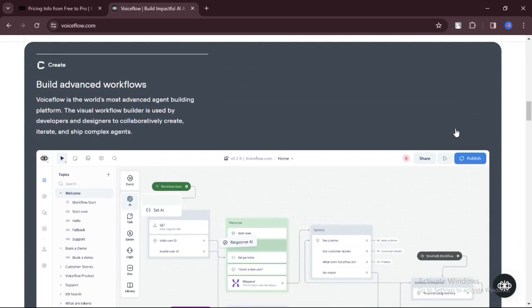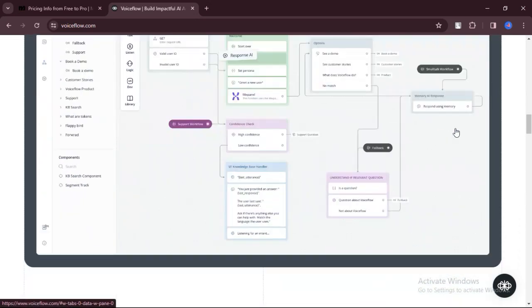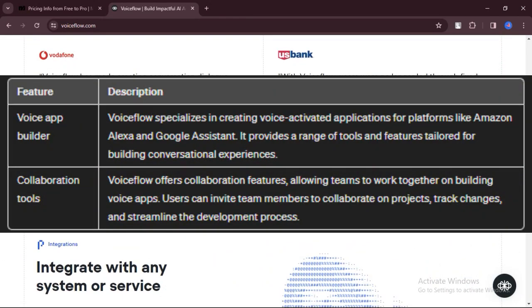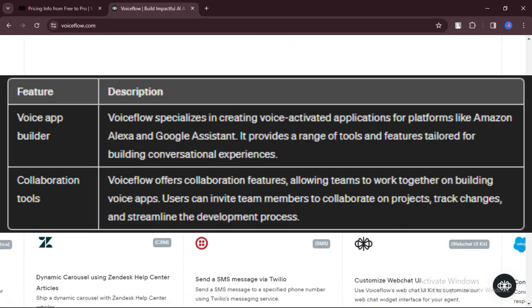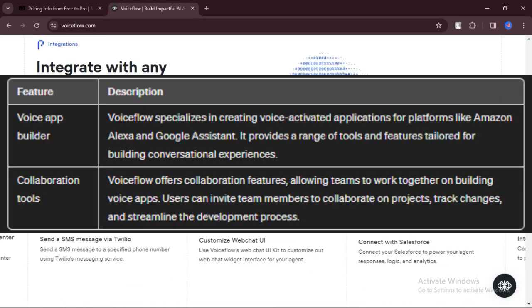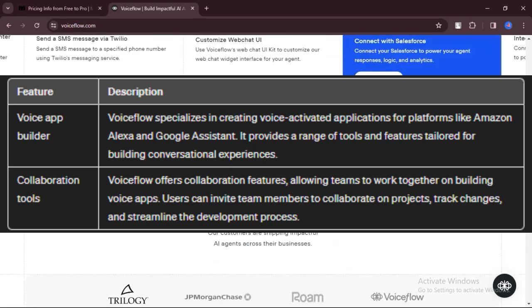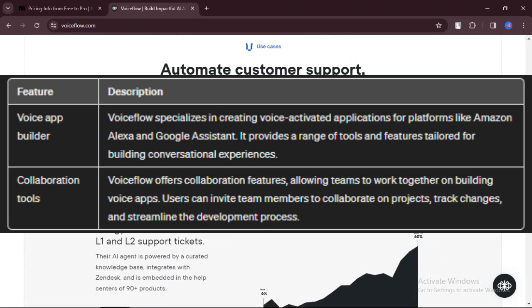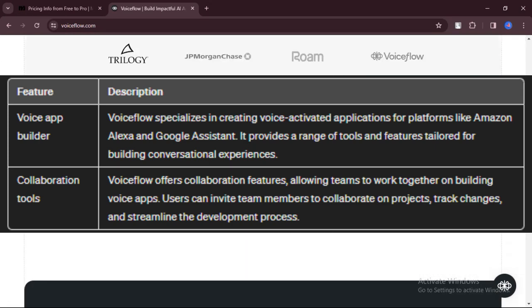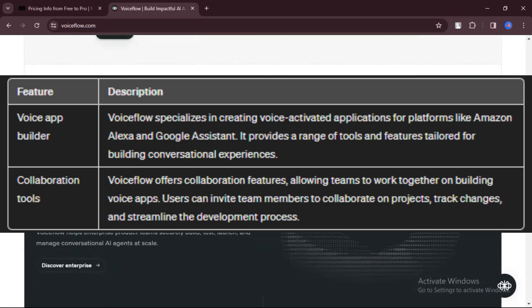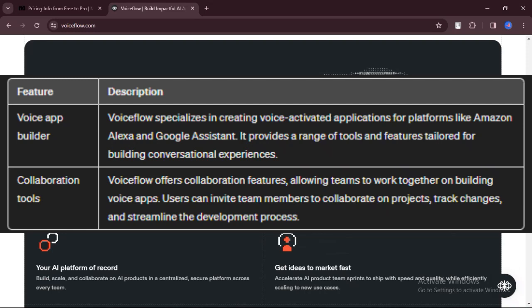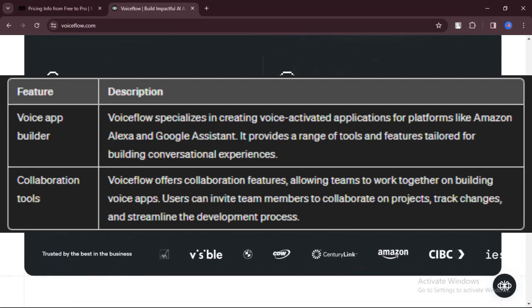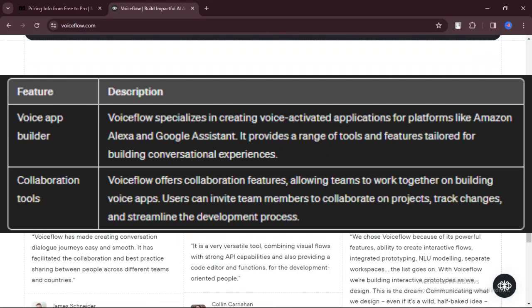Let's talk about features. VoiceFlow specializes in creating voice-activated applications for platforms like Amazon Alexa and Google Assistant. It offers a range of tools and features specifically designed for building conversational experiences.